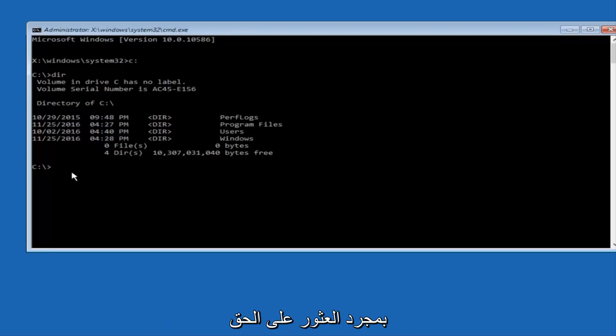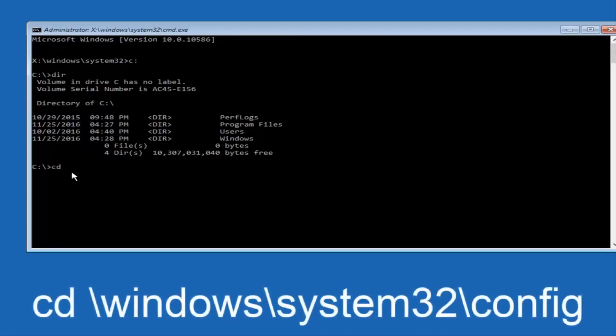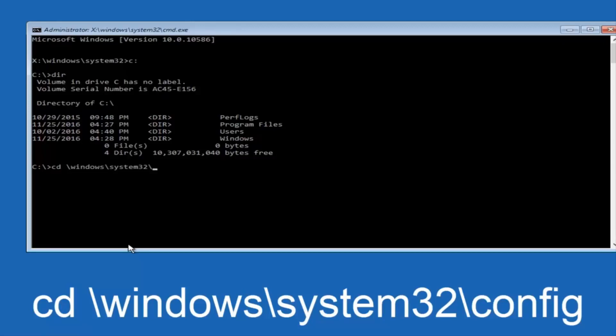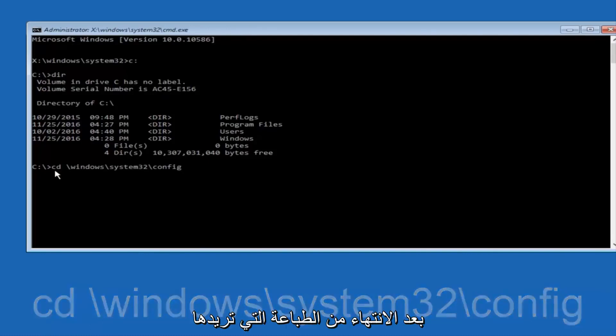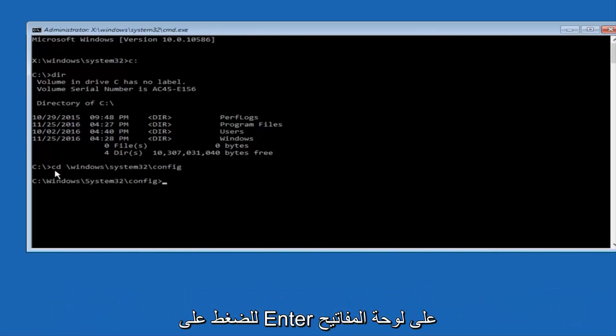So now, once you've found the correct drive, you want to type CD on your keyboard, then space, then forward slash, Windows, forward slash again, system32, another forward slash, and then you want to do config, or actually I should say backslash, but I believe a forward slash would work as well. Once you're done typing this in, you want to hit Enter on your keyboard.